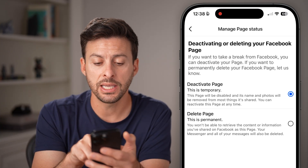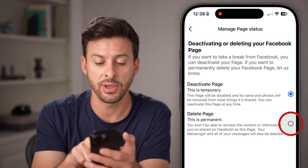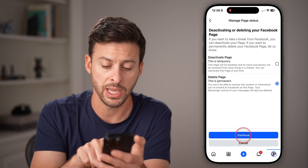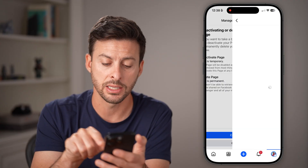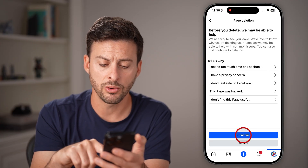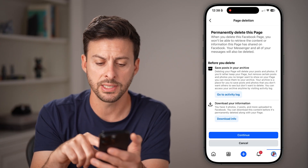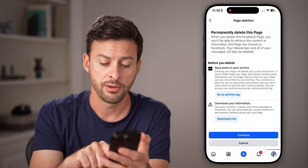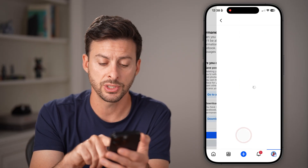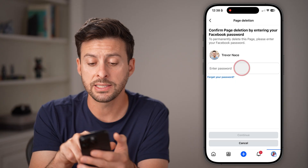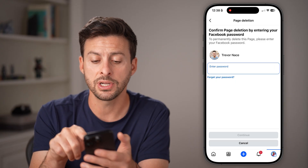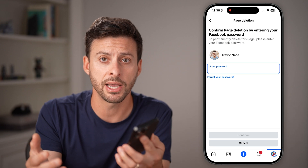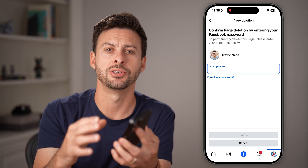Now you can see it defaults to deactivate, but you can switch to permanently delete your page and hit Continue. It doesn't matter what you choose on the next screen, and you can choose to download all of your information from that page — just hit Continue. The last step is to enter the password for your Facebook account or admin account, and your page is deleted.